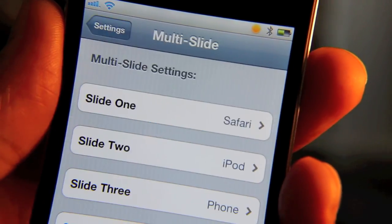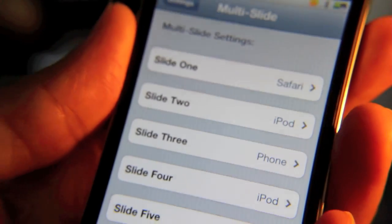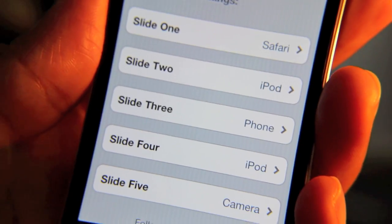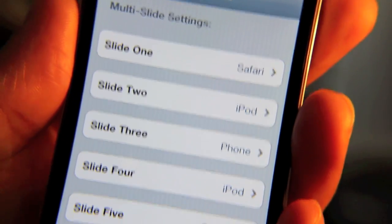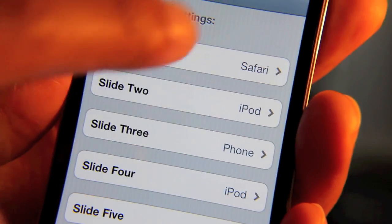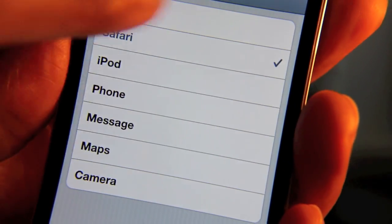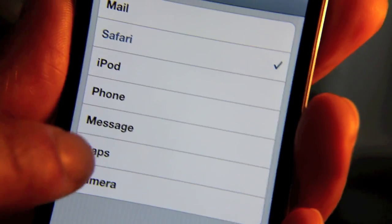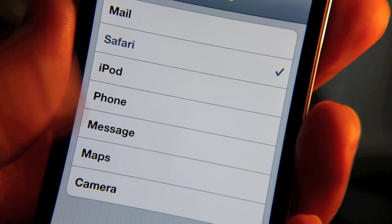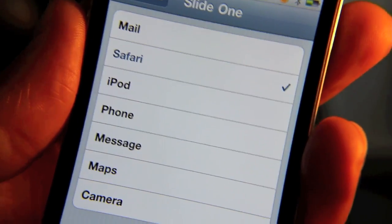Here's multi-slide. In the settings section, you have five different slide options: one, two, three, four, and five. For each of these, you're going to assign a different app to each slide. You can assign any one of these apps — Mail, Safari, iPod, Phone, Messages, Maps, and Camera. So any of those seven apps you can configure to a specific slide.